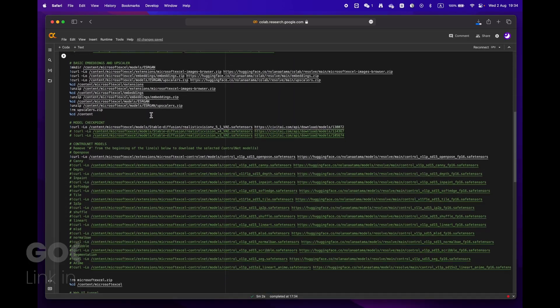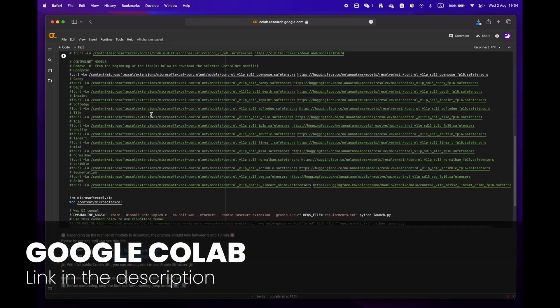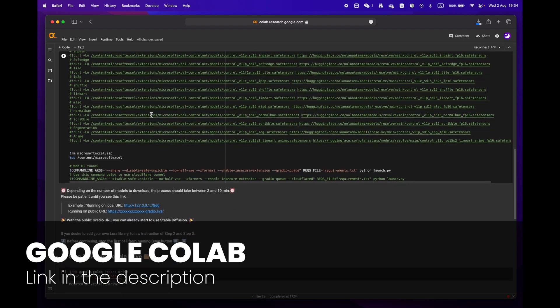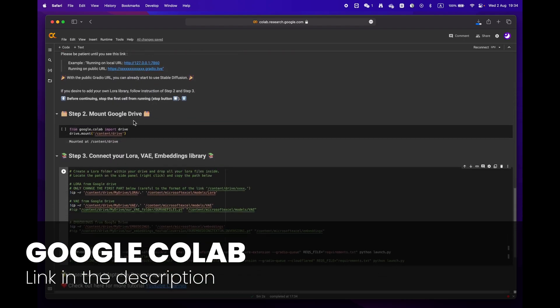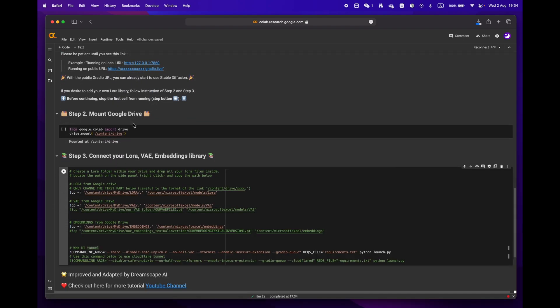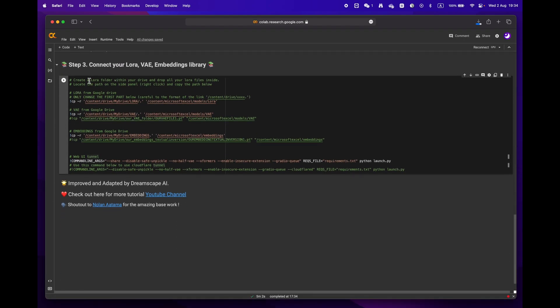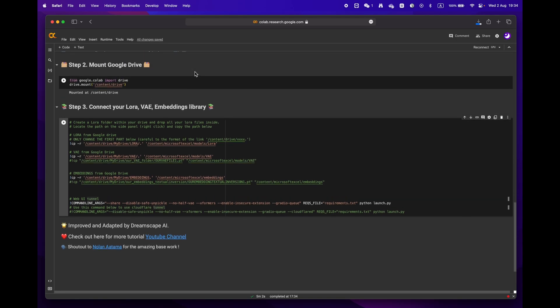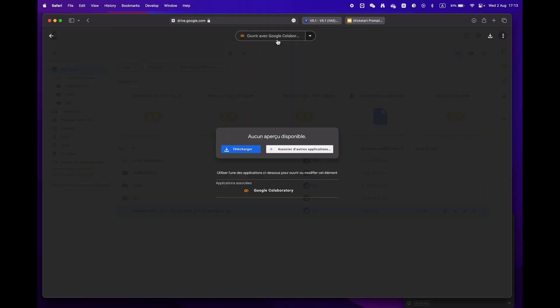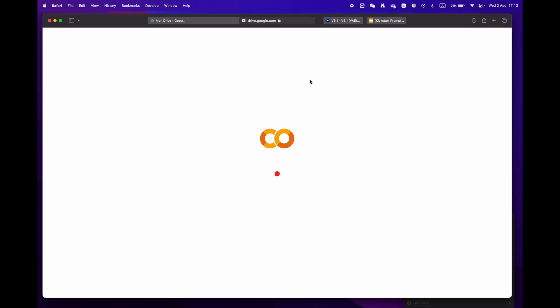First, click on the link in the description below to access the Google Colab notebook. You'll notice there are three main steps. If you're already signed into your Google account, just hit 'Open with Google Colaboratory'.